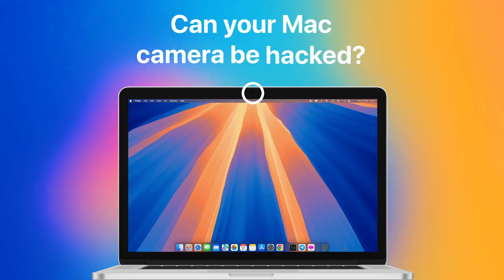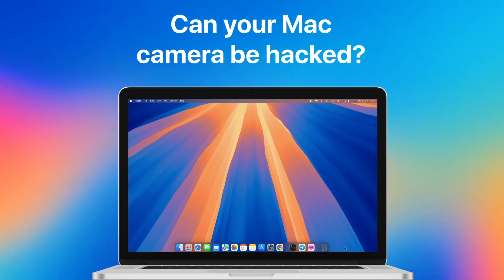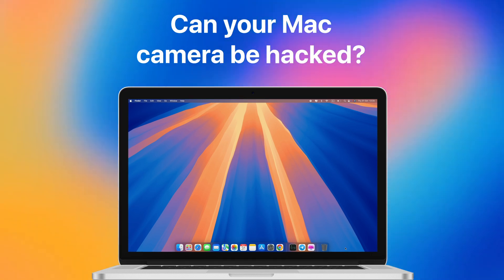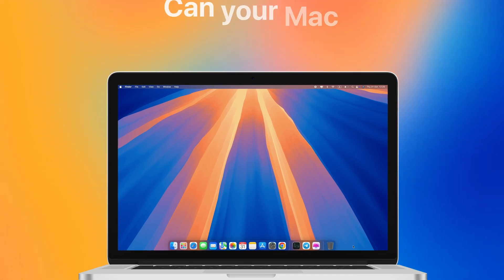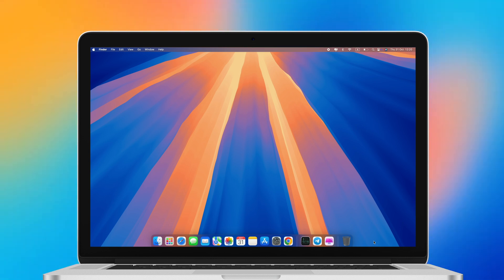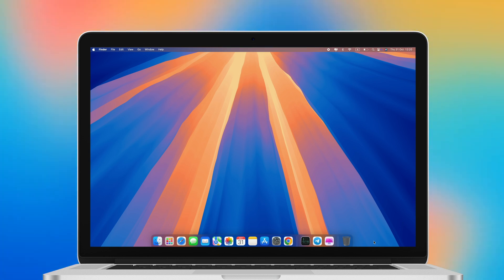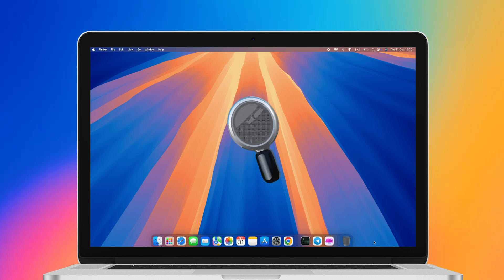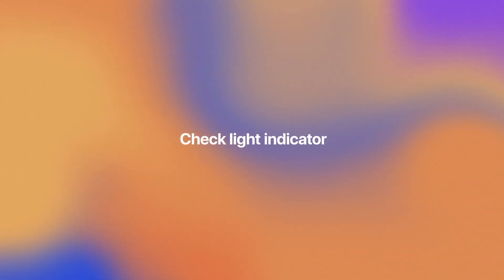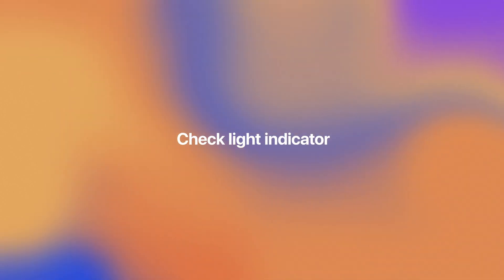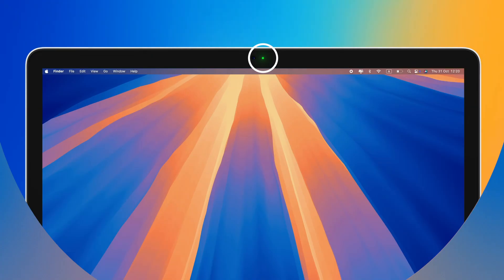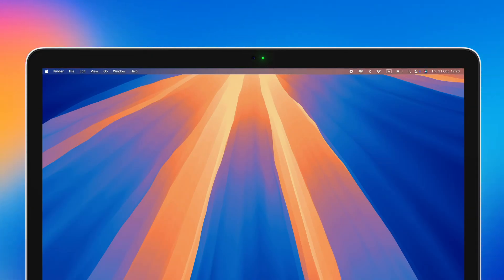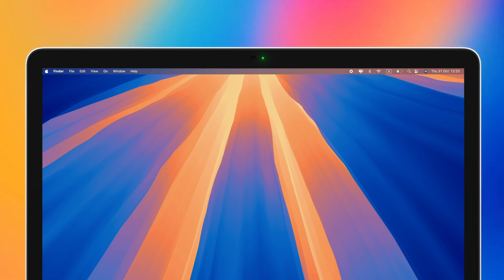Can your Mac camera be hacked? Camera hacking isn't new - it's actually been around for years. Luckily, once you know the telltale signs, it's pretty easy to spot. Here's what you need to look out for: when using apps like FaceTime or Zoom, a small green light indicates that your Mac's built-in webcam is active.